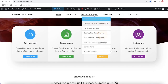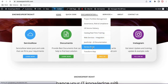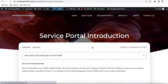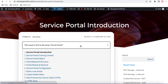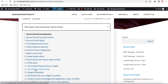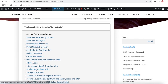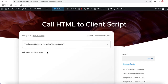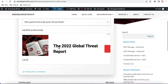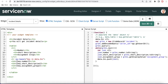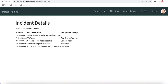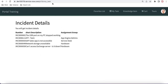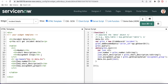All the documents and quotes are pasted on my website — you can go and check, all the Service Portal documentation is there. Today we're going to talk about calling HTML to client script. Here in the table we have three headers: number, short description, and assignment group. I'm going to create one more header called 'Action'.